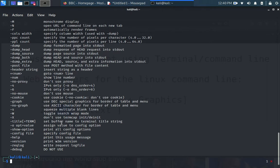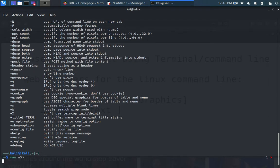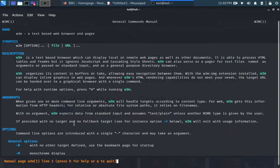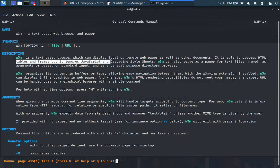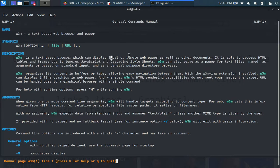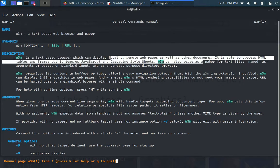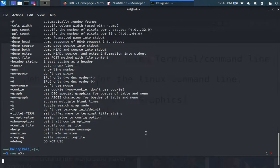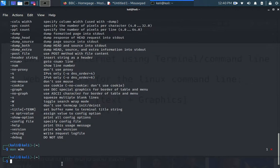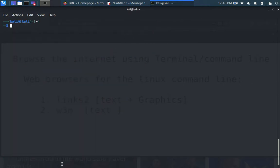It says this is how you use this for those of us who are new to Linux. You can seek help by just typing man W3M. And a manual page comes up. It says W3M is a text-based browser and it can display local and remote web pages as other document. Let's get this out of the way and let's see how we can use this.